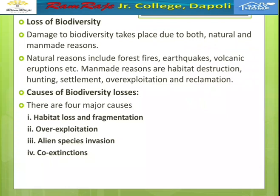There are four major causes of biodiversity loss. The first is habitat loss and fragmentation. Reduction in vast natural habitats occurs due to pollution and other human activities.